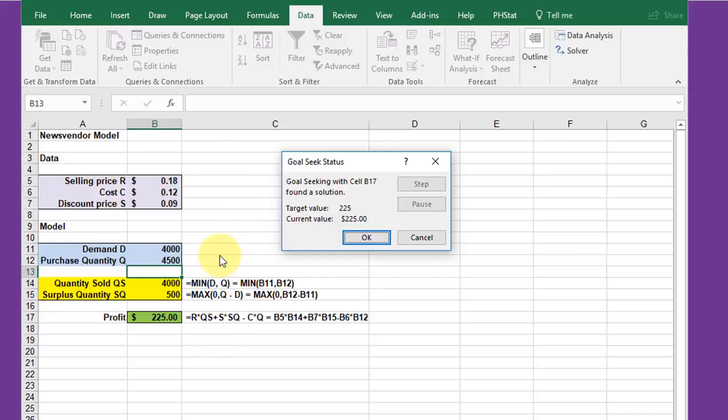But anyway, Goal Seek is a useful tool and I will show you how to keep track of what the outcomes are shortly.